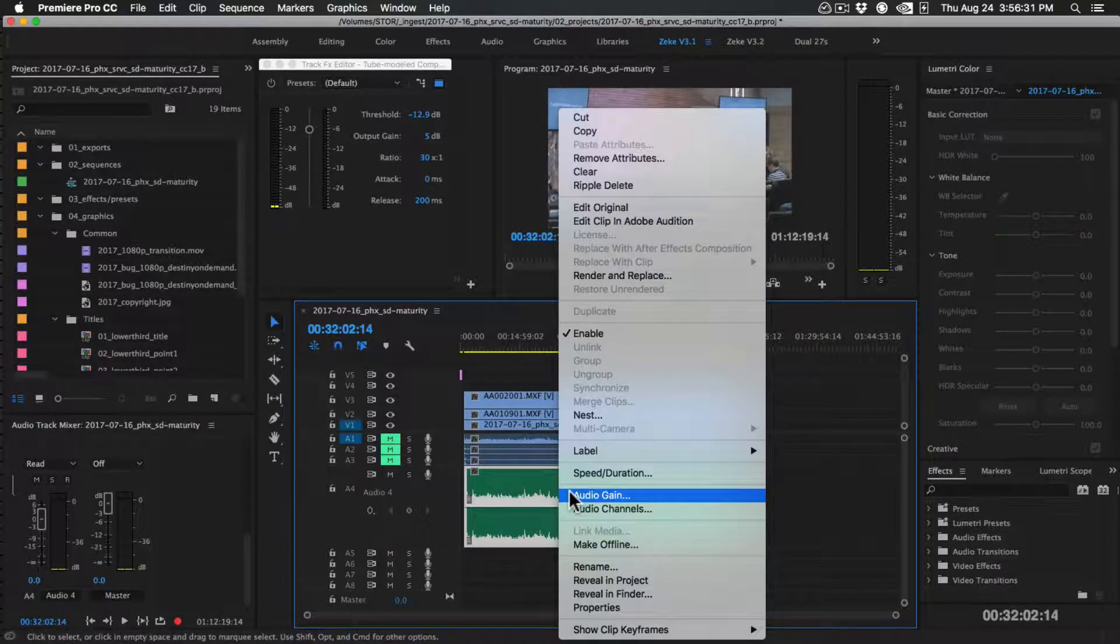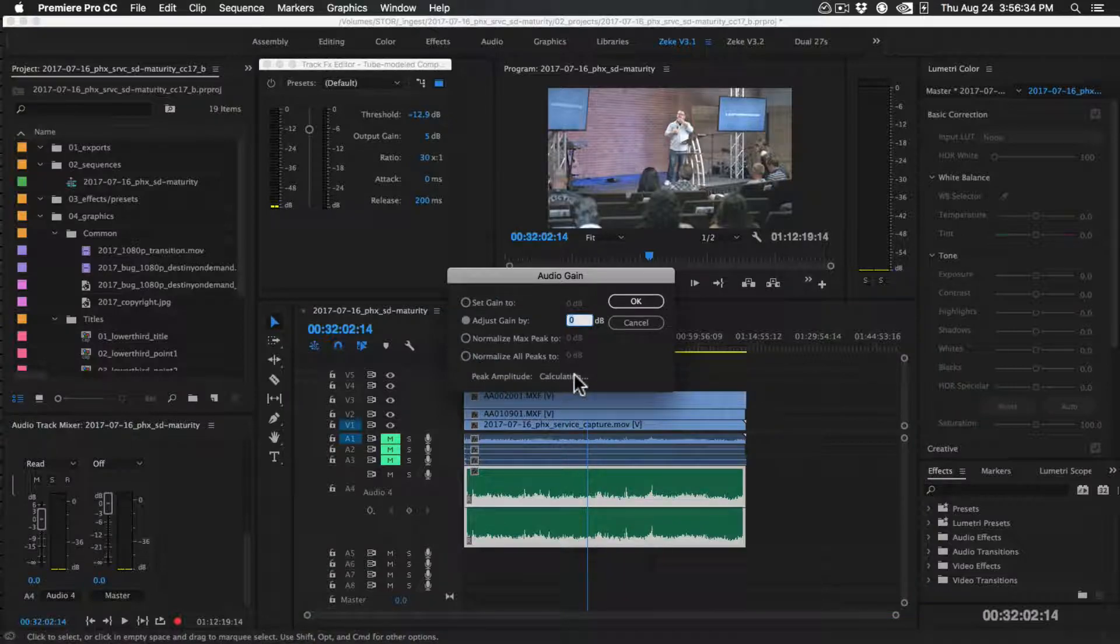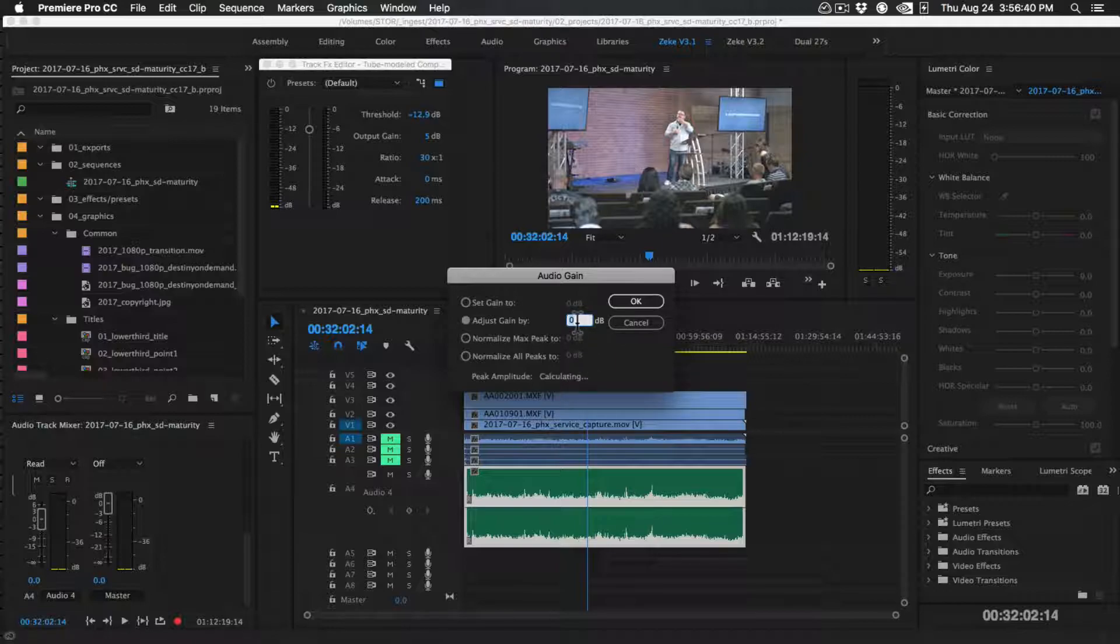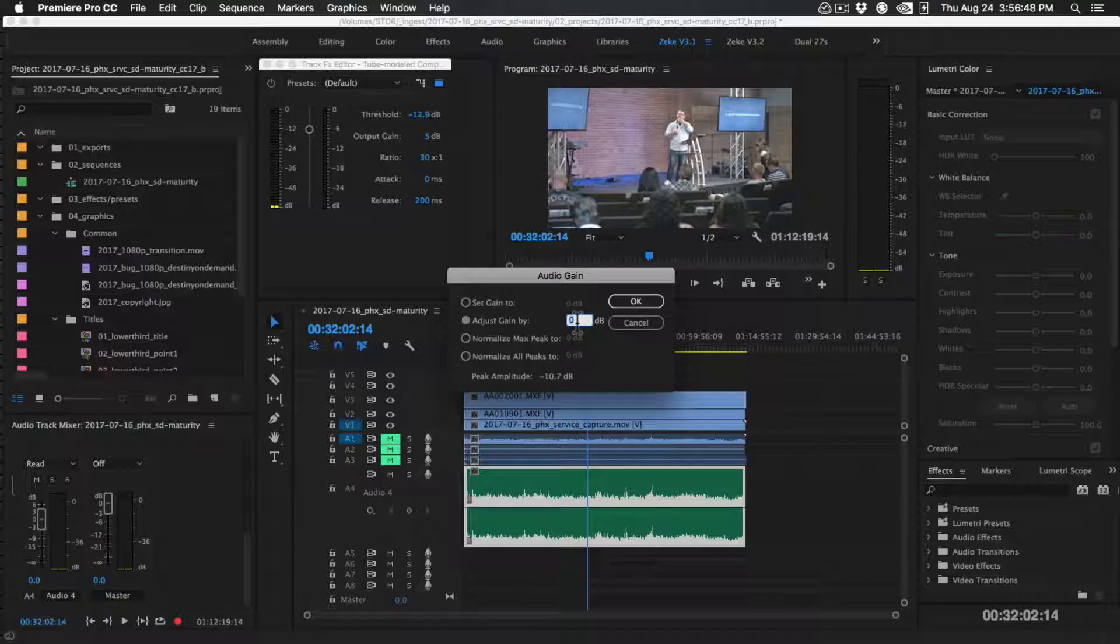So I'm going to right click, do audio gain, and it's going to calculate my peak amplitude. And the way I think of this is in three decibel segments. And so I want to get it as close to zero dB with three decibel segments.